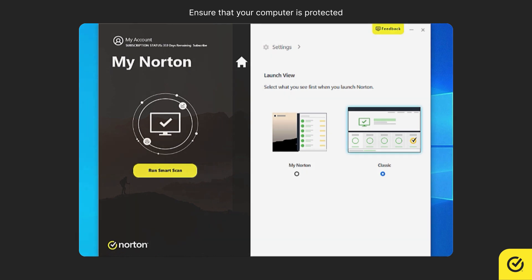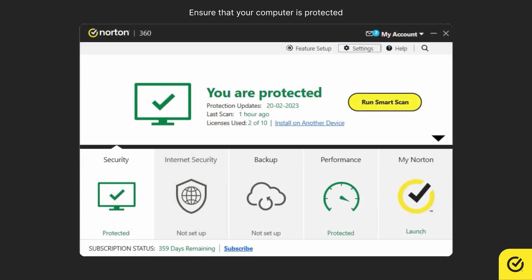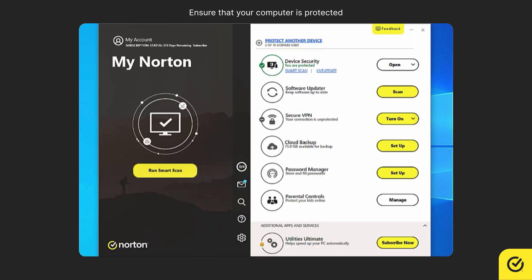If you are in the classic view and from the main window, clicking my Norton will switch back to the dashboard view. In the dashboard view, the color of the circle around the individual feature tiles indicates the different statuses or alerts.